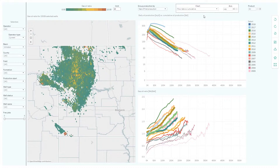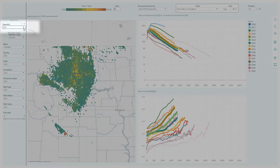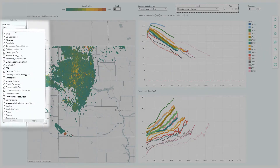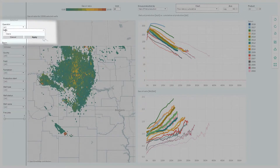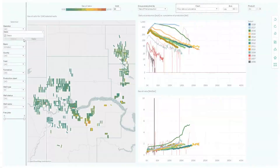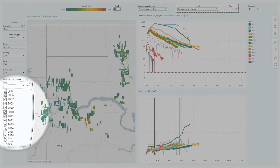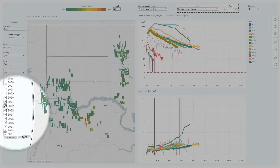Let's now look at a particular operator — for example, Oasis — and only at wells that started production between 2010 and 2017.